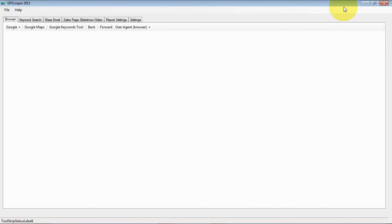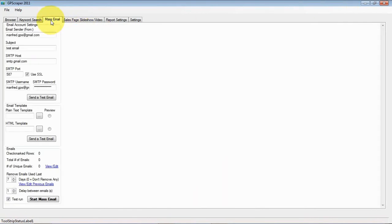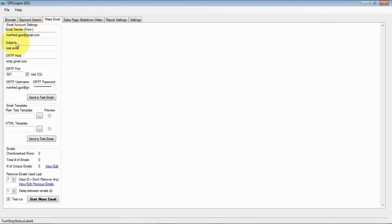Alright, let's see here the mass email tab. The SMTP settings are already correct so in this video we will focus on the email templates.